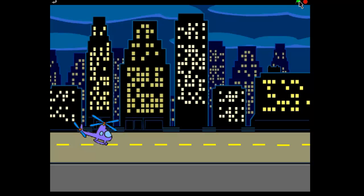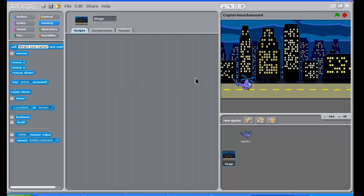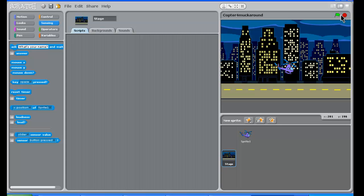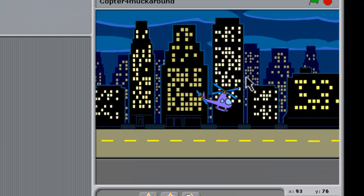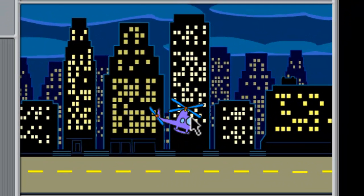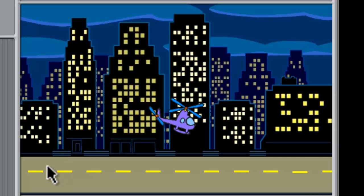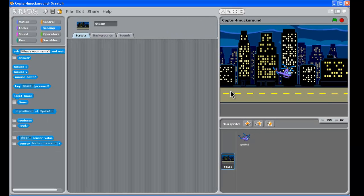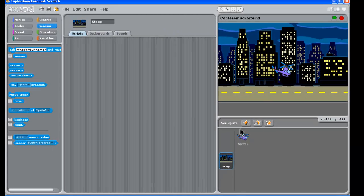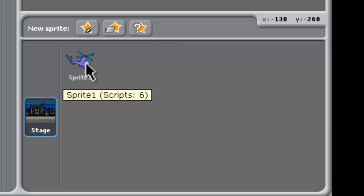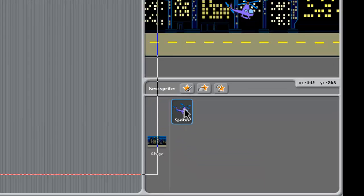Now one thing about this is that the helicopter starts already in the air. Okay, it would be nice if it started on the ground and then took off. Now, how we can do that is we can go back to the helicopter sprite, so we'll click on that.